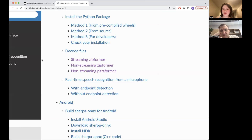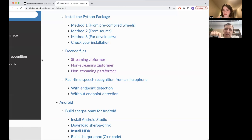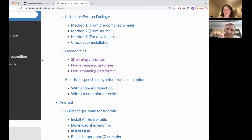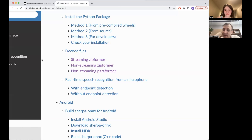Could you explain what the Transformer model was? The Transformer model has multiple layers. In each layer there's a feed-forward module, then a self-attention module, then another feed-forward module. Each of those three modules has a ResNet-like structure where there's a bypass. It's a very effective model.